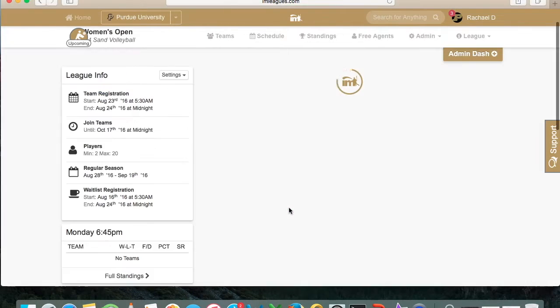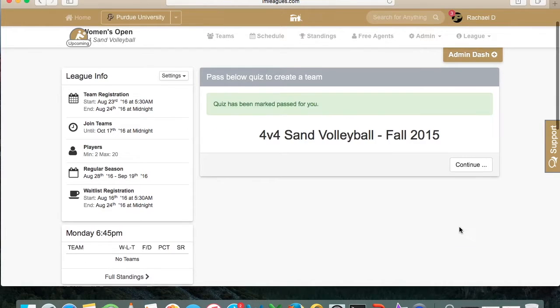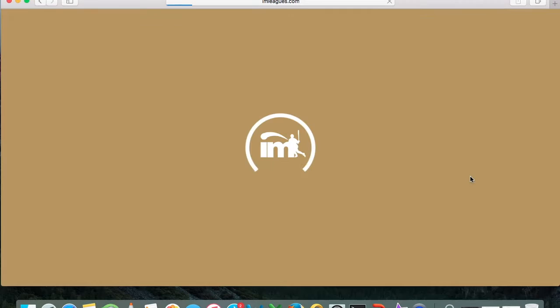Click that green button and it'll take you to a page where you can take a captain's quiz. For the sake of this video we're going to skip the quiz, but we require that all captains take it to gain information about the league. You must pass the quiz in order to create the team.